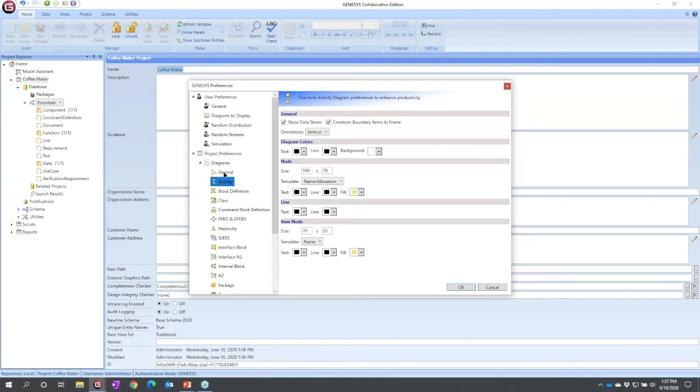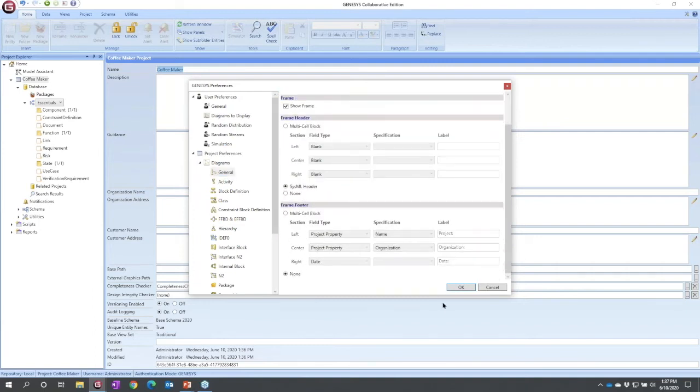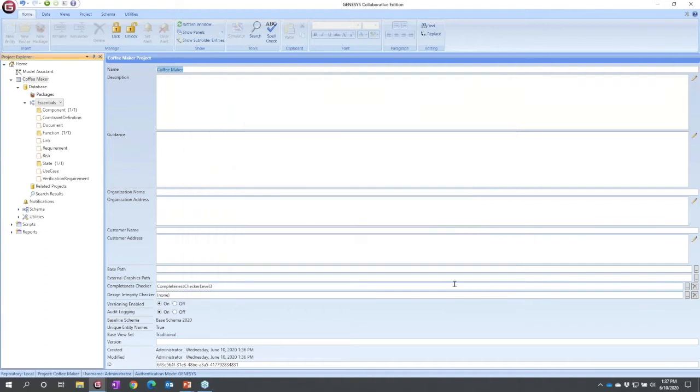I'm actually just going to select general right below diagrams, and I'm going to toggle off my frame footer. Just cleans up my diagram a little bit, I'm not using that information.